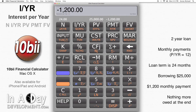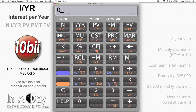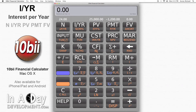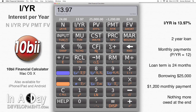At the end of the two years, the loan will be completely paid off, so we put $0 into FV. Then we hit IYR to find out how much interest we're being charged on the loan. We get 13.97, which means that you're borrowing at 13.97% interest.